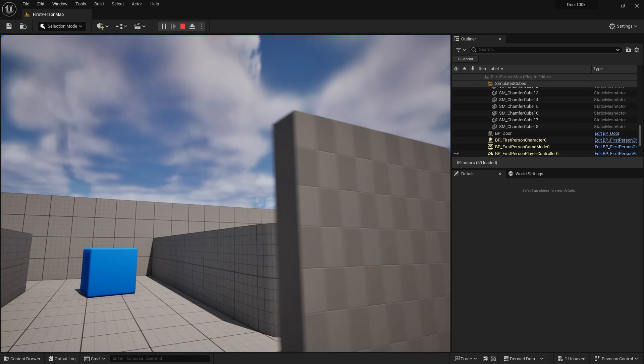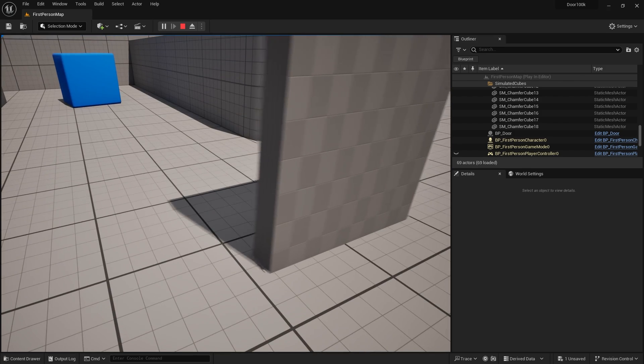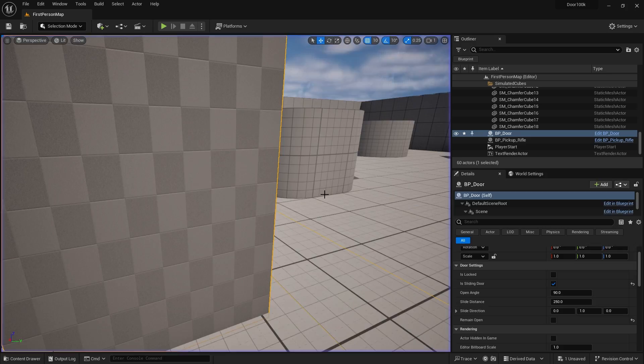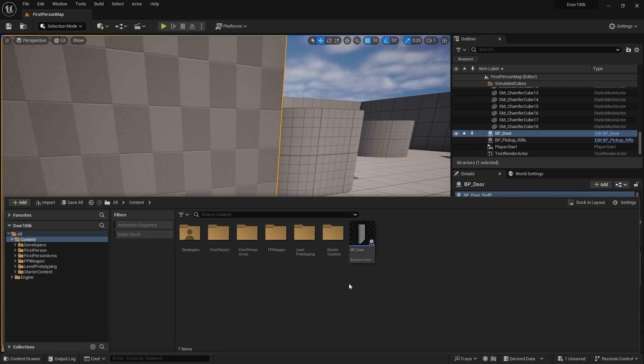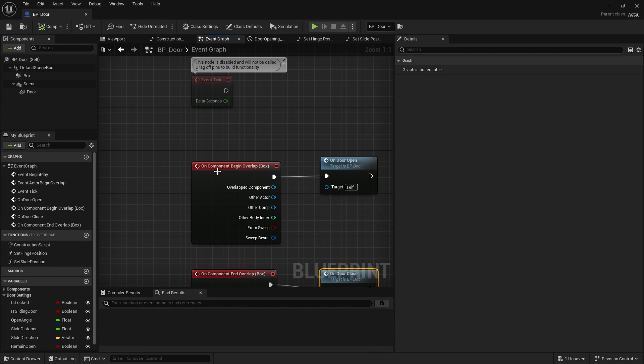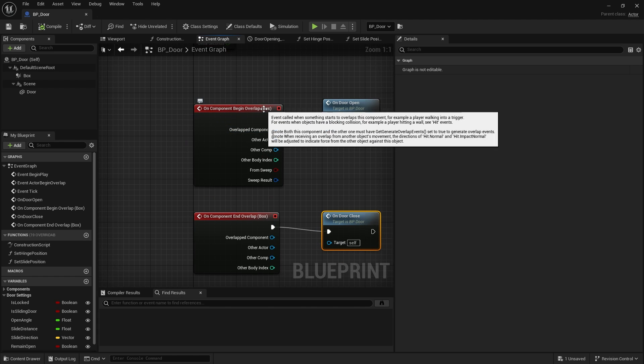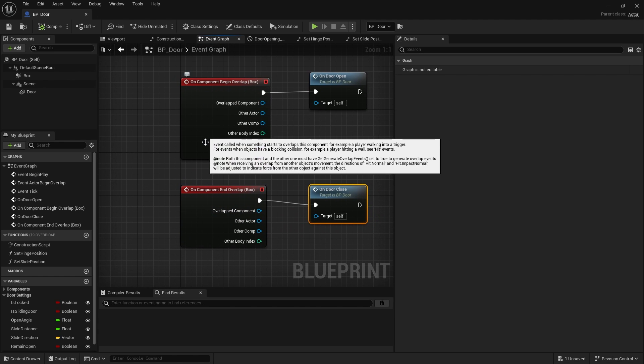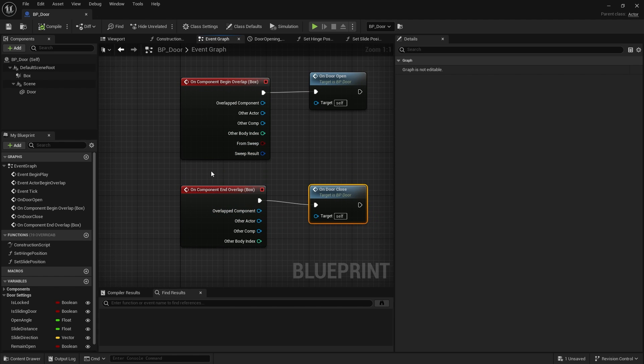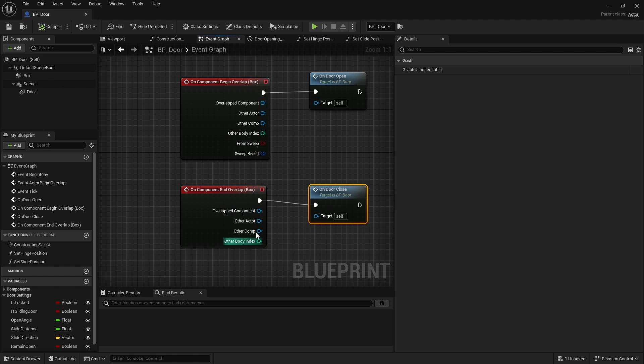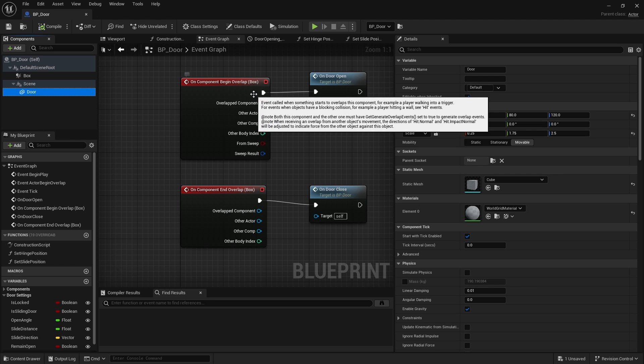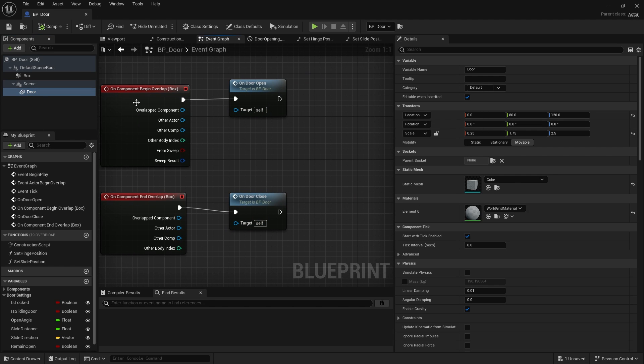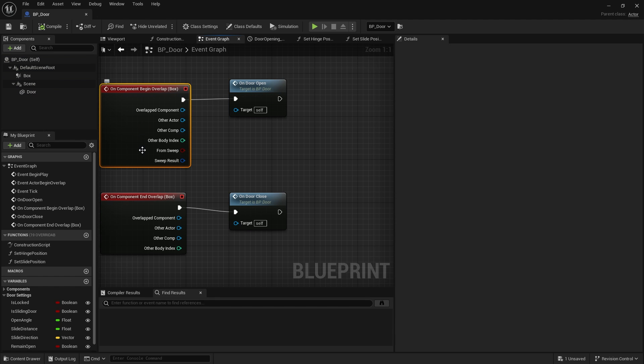Now at the moment you're seeing this sort of weird behavior going on here. Now the reason why you're seeing this weird behavior is because of our begin and end overlaps. If we go to the component begin overlap and end overlap these are firing whenever any other component or actor begins overlapping or ends overlapping. The door itself is crossing that overlap box. So it's triggering both of these at the same time.